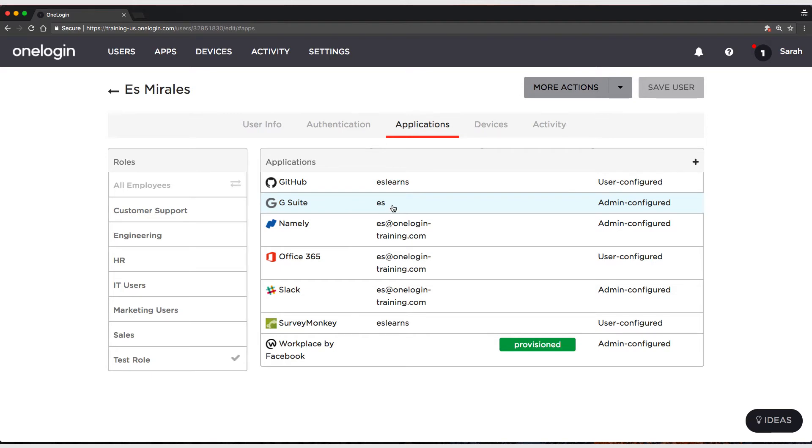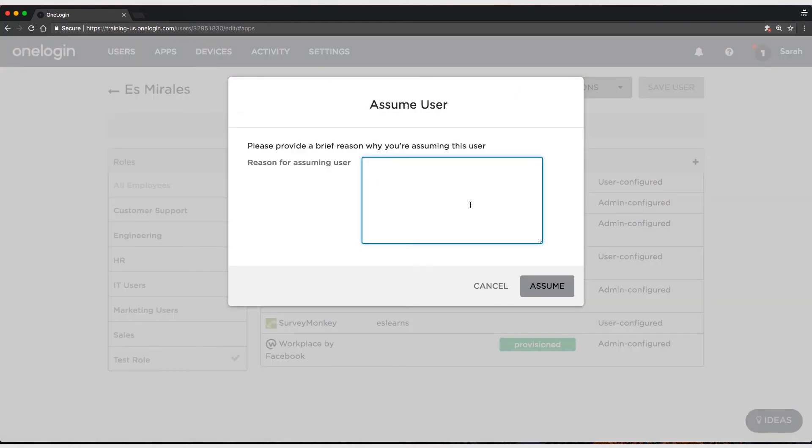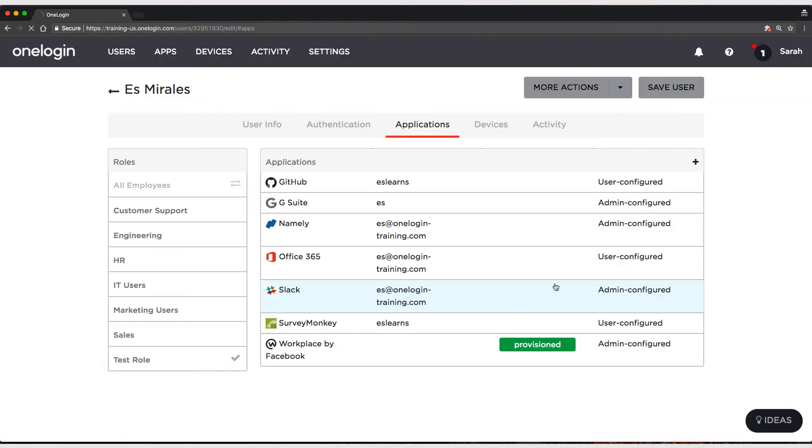So, what I'm going to do is assume this user, and select Assume.